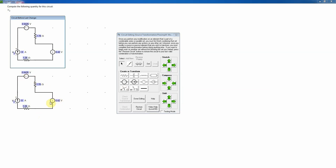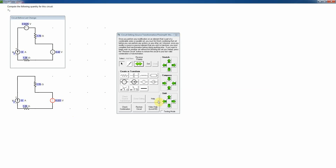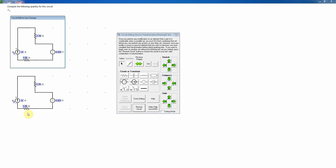I combine the two voltage sources in series. Notice they're fighting each other: one drives current counterclockwise, the other clockwise, so they subtract. 0.42 minus 0.643 gives negative 0.223 volts. I change one to a short, then flip the polarity of the remaining source for convenience, editing the value to 0.223 (removing the minus sign). Checking — that is correct.